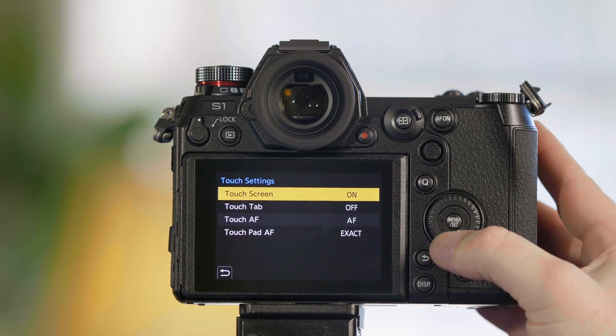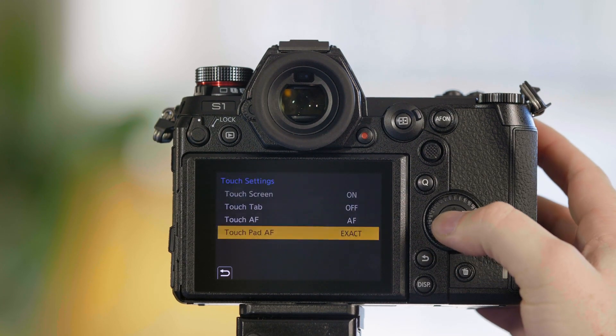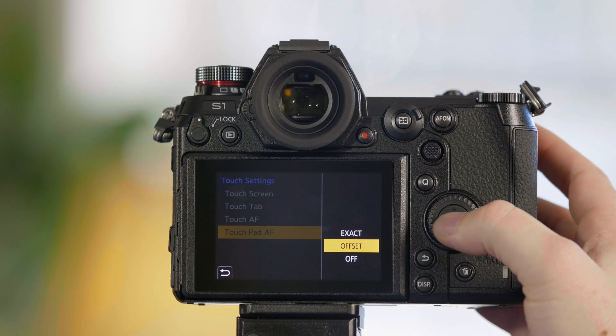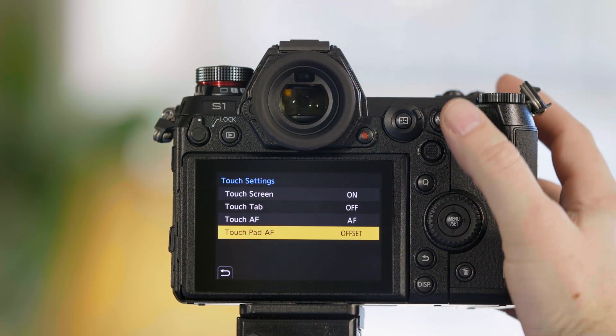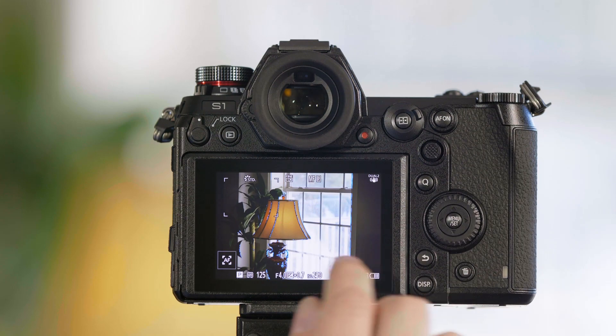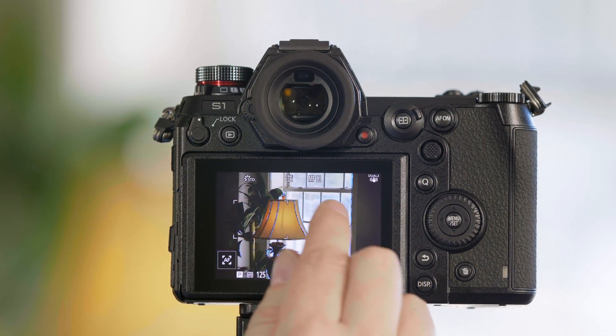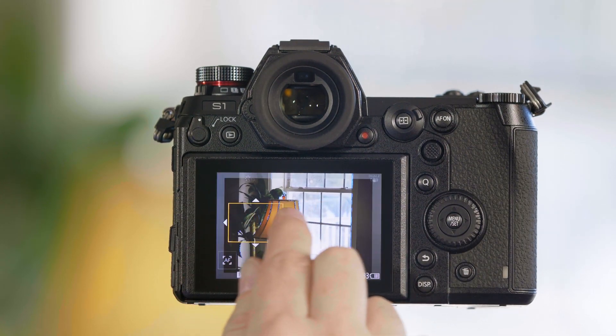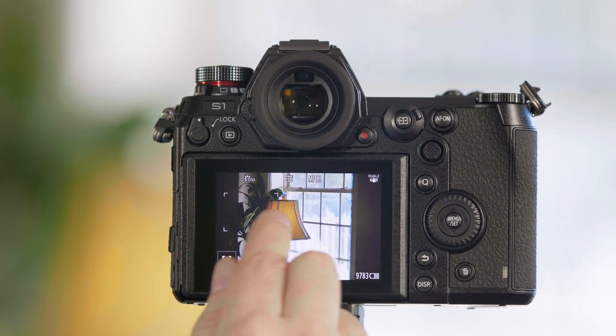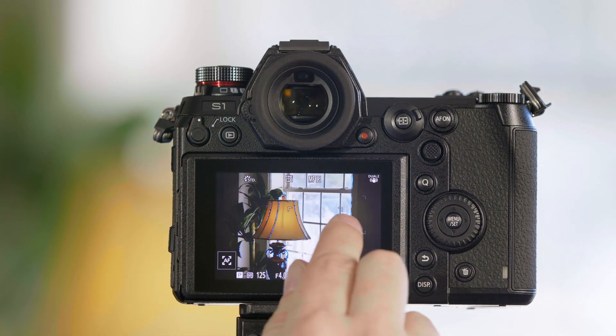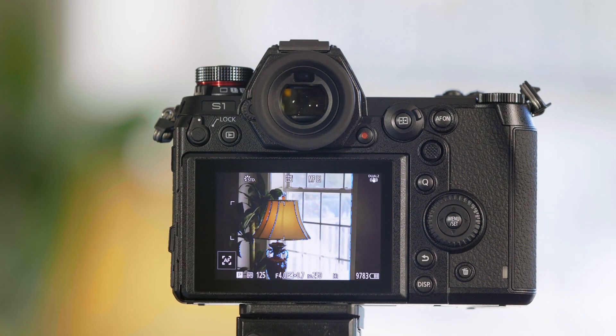You also have touchpad AF offset. And in this mode, it's going to behave more like a computer mouse, where I can shift it across by lifting my hand up and down as I move it. And those are the touch settings of the S1 and S1R.